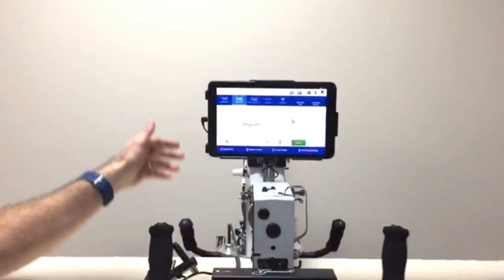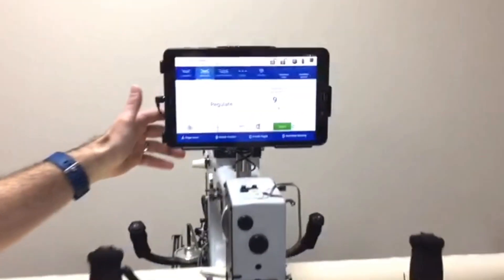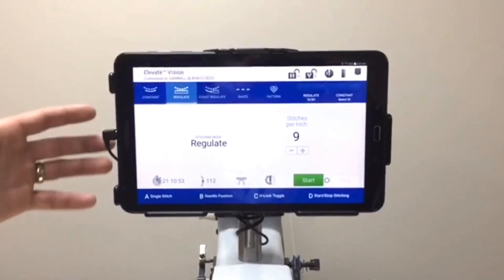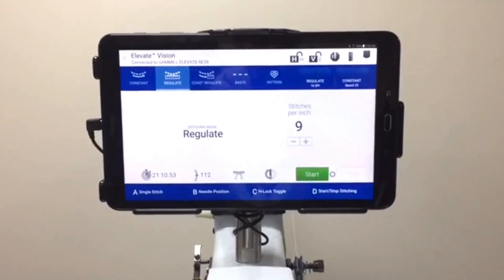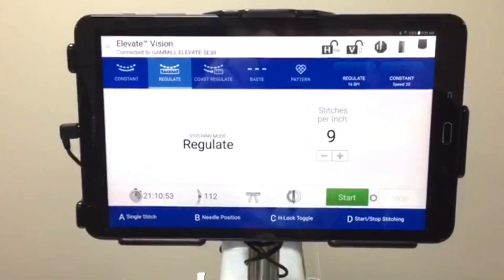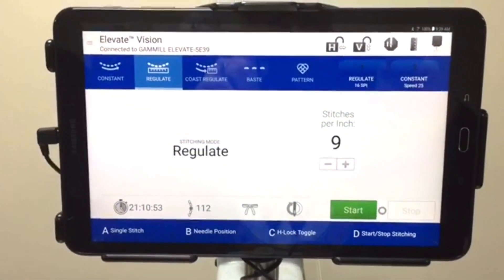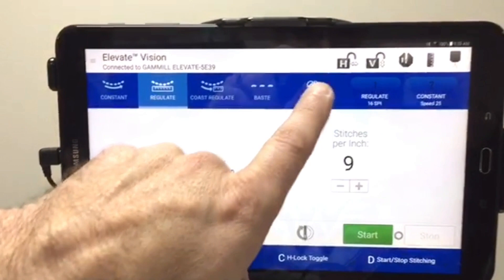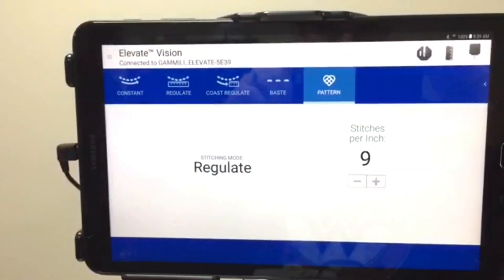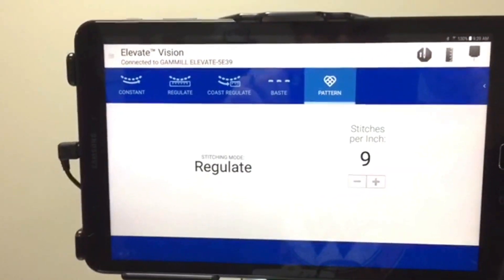You'll notice here this tablet, which is what it runs off of, and it has a similar look to the Vision, but it has one more feature on it which makes it the Elevate. It's called the Pattern Feature.